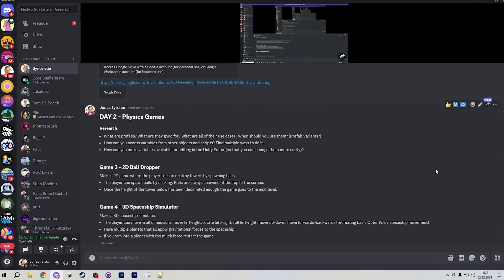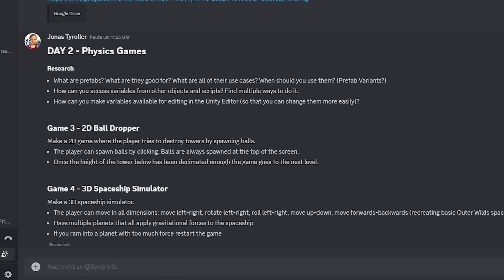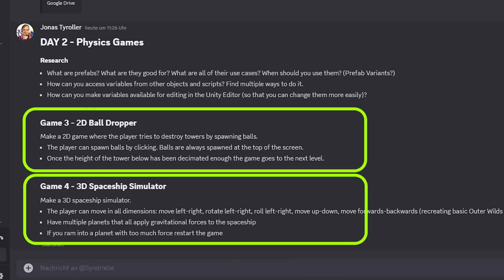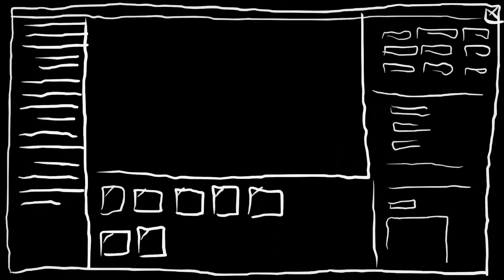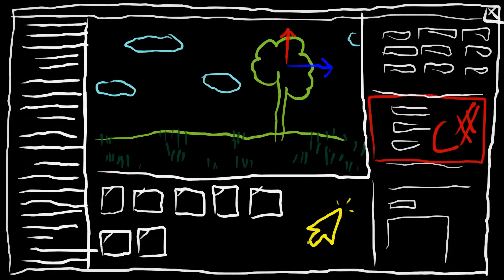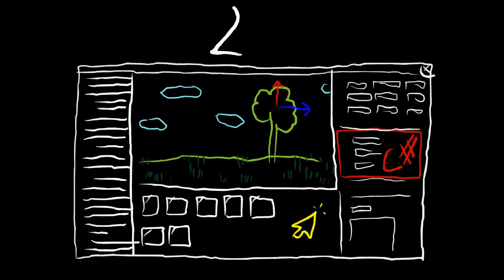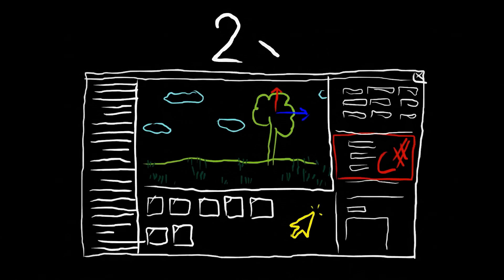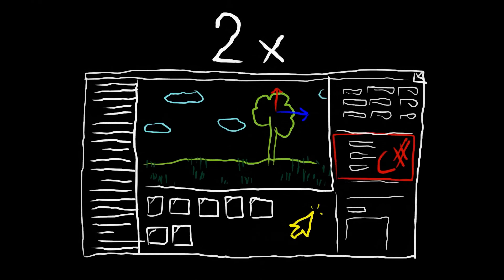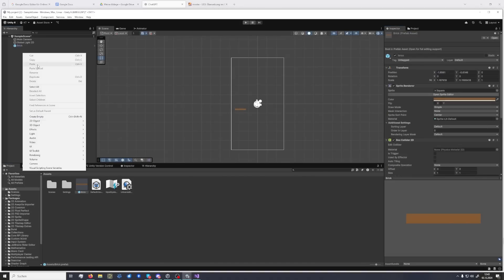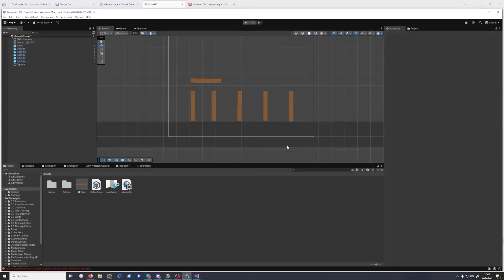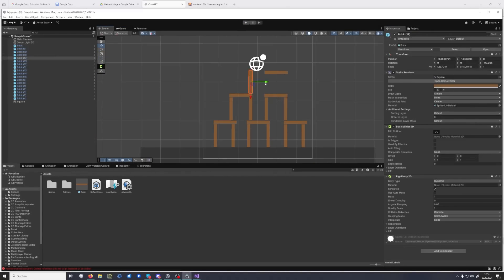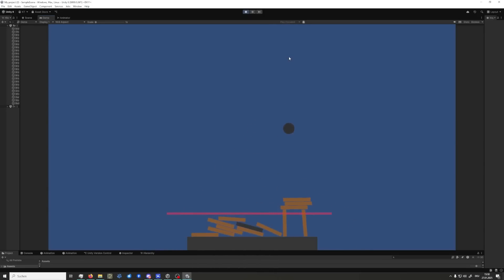From here on out, the challenges will get more and more difficult every day. For the second day, I challenged my sister to make two games once again. I think the fact that you have to make two encourages you not to get stuck on the details too much. What Clara should learn first is how to find her way around the game engine and how to code in C-sharp. I particularly wanted her to get more familiar with the physics system of Unity. So I challenged her to make this simple ball-dropping game where you try to collapse a tower by dropping balls on it, and she did an excellent job with this one.